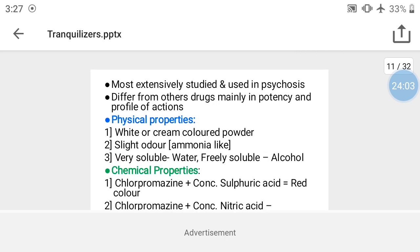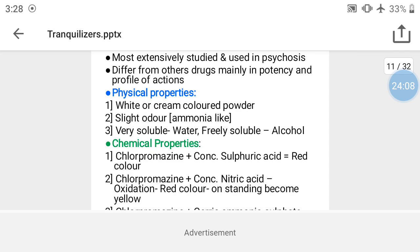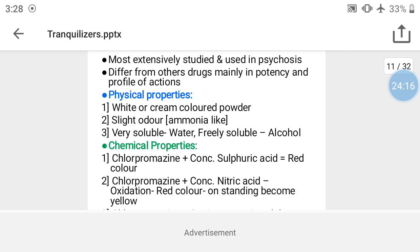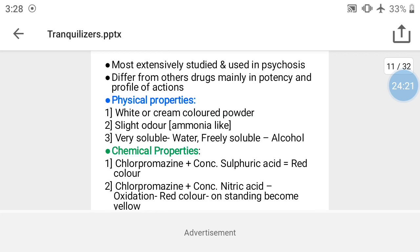Chlorpromazine is the most extensively studied and used drug in psychosis. Antipsychotic drugs differ from each other mainly in potency and profile of action. Physical properties of chlorpromazine: it is a white to cream-colored powder.